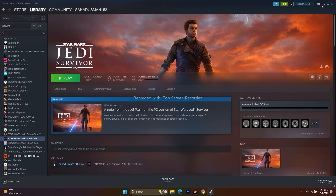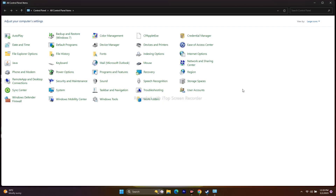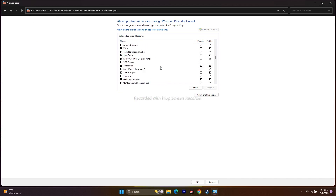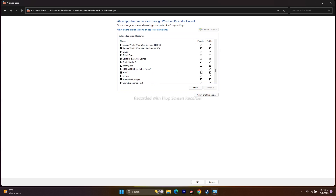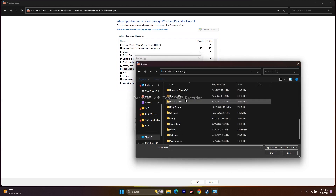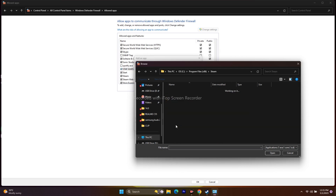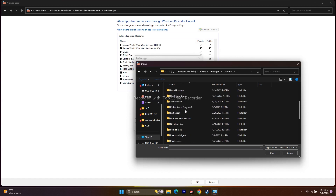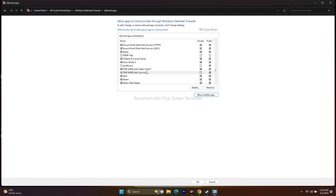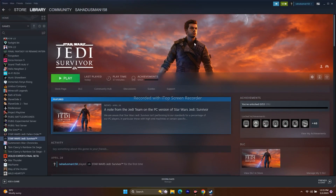The next step is to allow the game through Windows Security. Go to Control Panel > Windows Defender Firewall > Allow an app through Windows Defender Firewall. Scroll down to check if Star Wars Jedi is already added — make sure both Private and Public are checked. If it's not added, click Allow Another App, browse to: This PC > Local Disk C > Program Files (x86) > Steam > steamapps > common > Jedi Survivor > SwGame > Binaries > Win64, and add the executable.